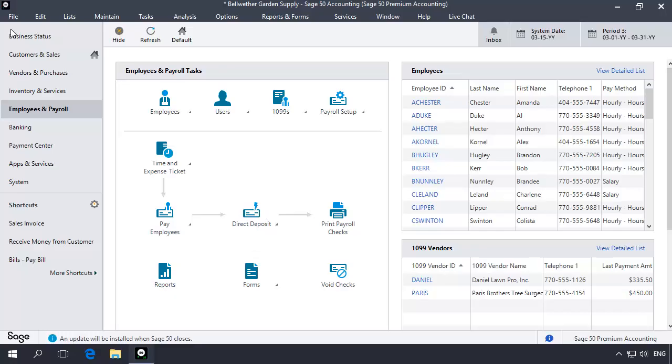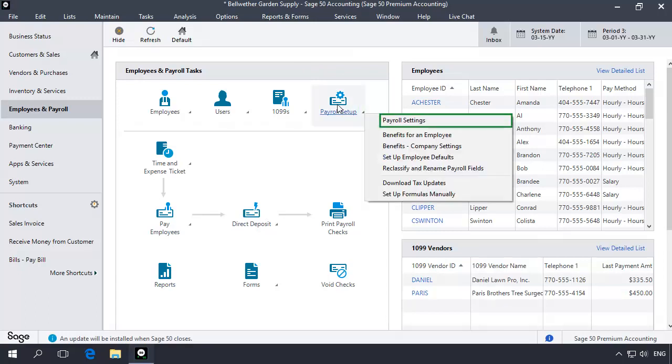You'll also want to include the tips amount on line B of your quarterly 941 and in box 7 of the employee's W-2. To add employee tips to these fields, click the Payroll Setup icon.